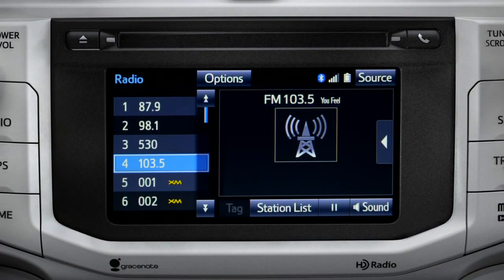Cache Radio records automatically whenever you listen to AM or FM. Cache Radio allows you to pause live local broadcast radio for up to 20 minutes without missing a thing.